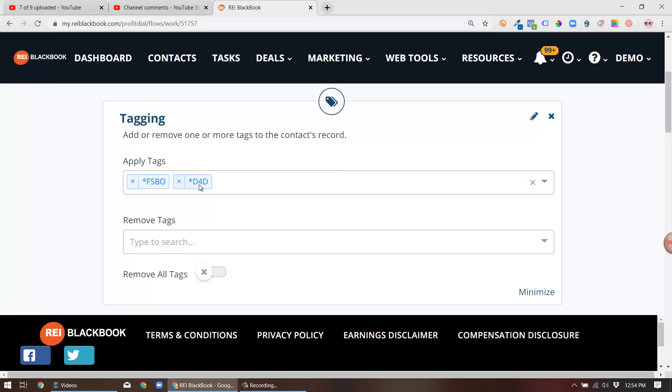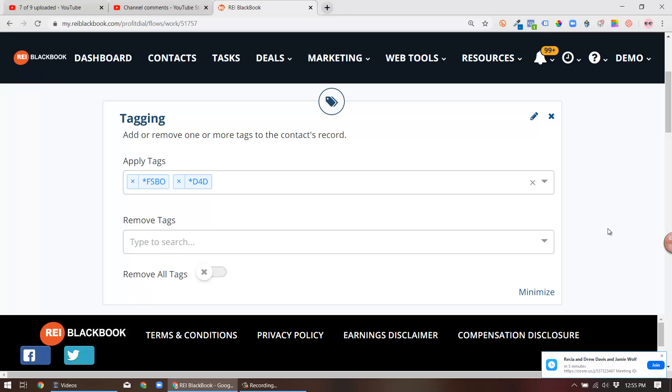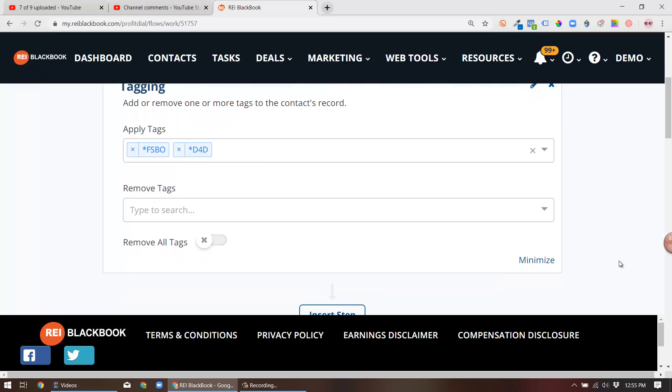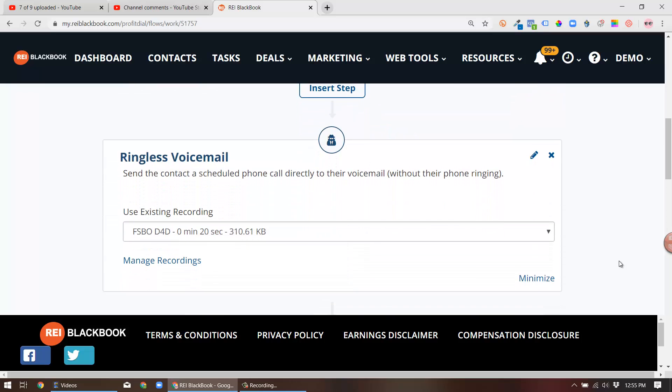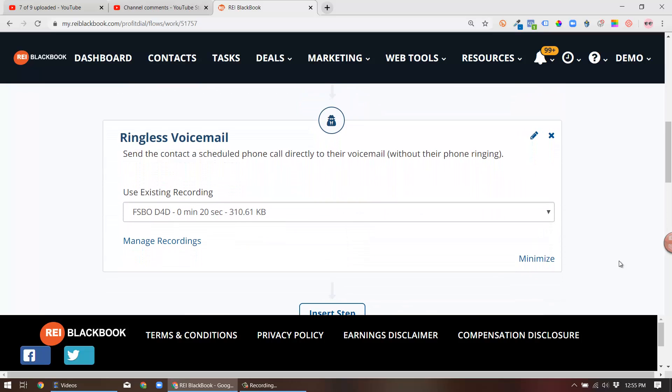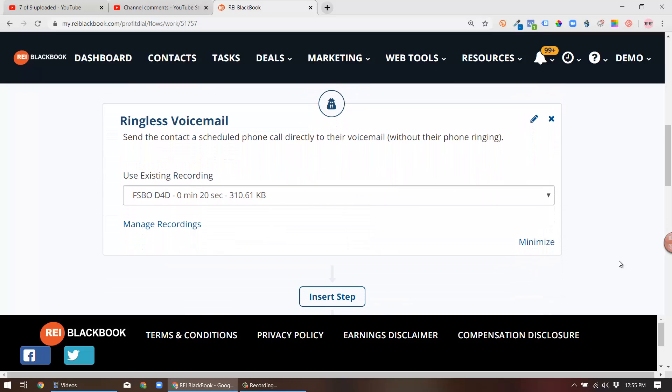Okay, so this is just the reminder that you are using this with a landing page that you're using while you're driving for dollars, and these are the workflows that are kicking off in the background once you click submit. So the next step is you're gonna fire off a ringless voicemail.